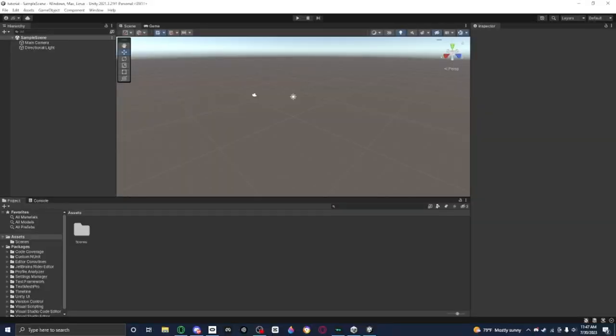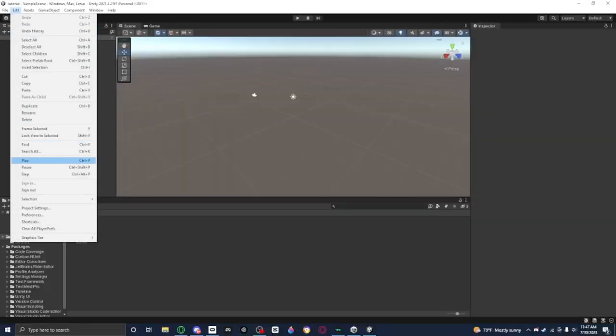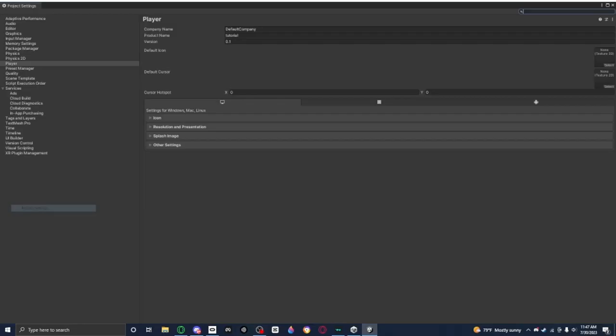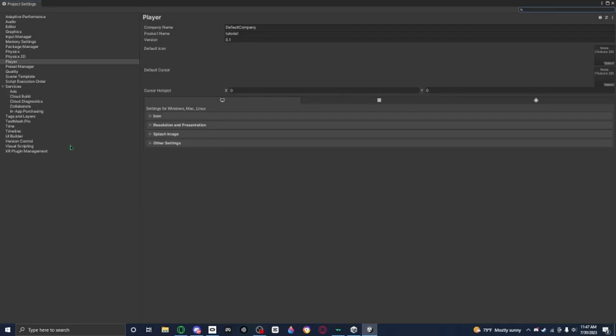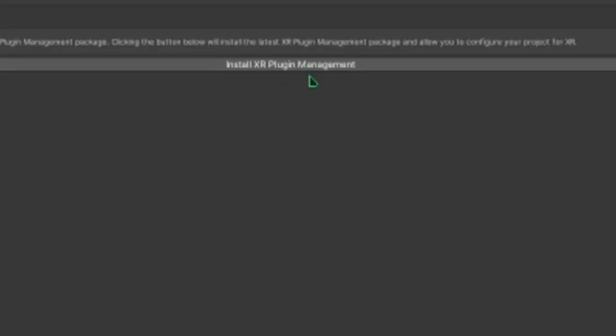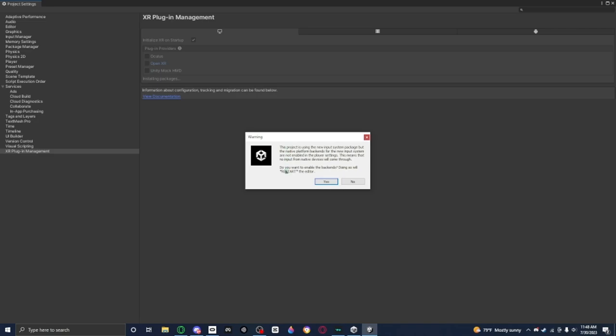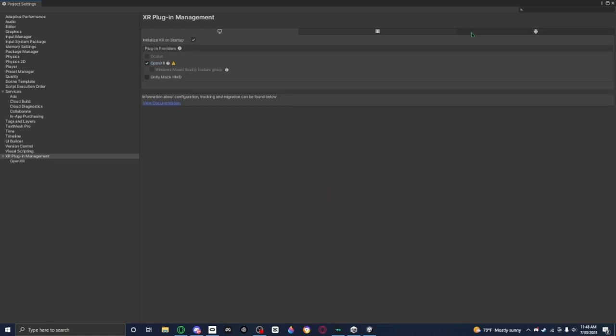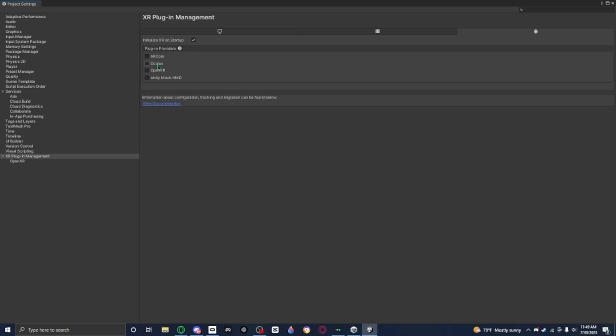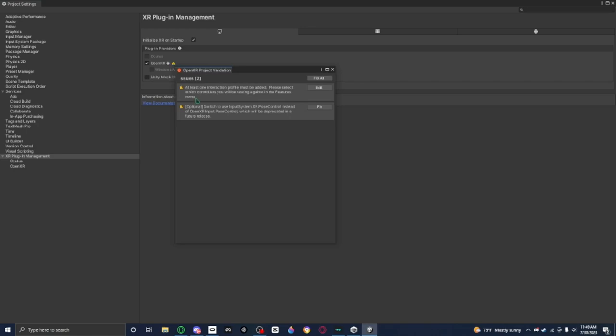First, you want to go to Edit, Project Settings, then you want to go to XR Plugin Management. Then you want to press Install XR Plugin Management. Now for PC, if you're making a PC game, I recommend you enable OpenXR. And it's gonna say do you want to enable the backend, doing so will restart the editor, press yes. And if you're making this game for Android, go to Android settings and switch this to Oculus.